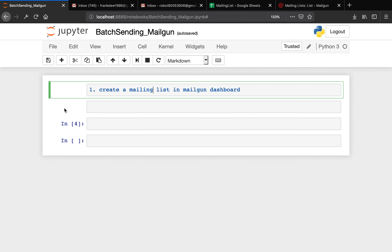Hey, what is going on guys? This is Frank again. In this tutorial, we're going to be talking about how to send email in batch to recipients using the Mailgun API. Some of you have requested this specific topic, so I decided today is the time for this.